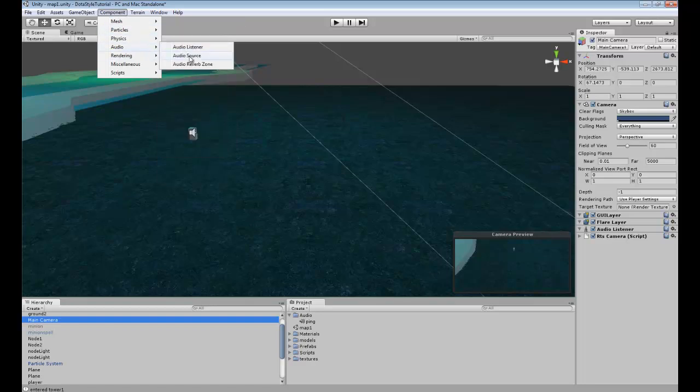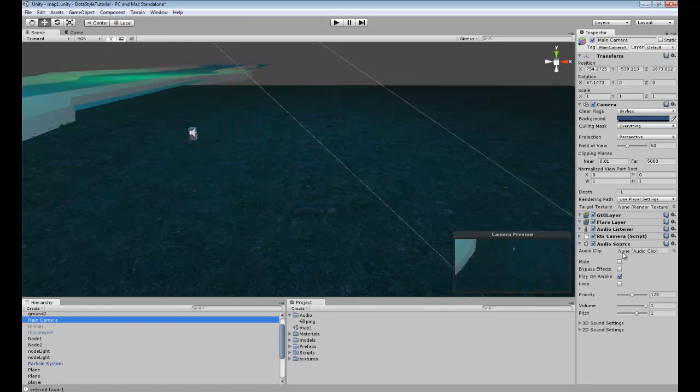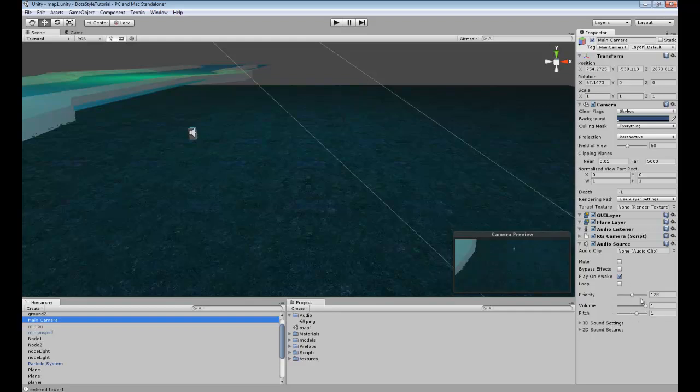I don't have any audio right now, but you could take your audio and drag it onto the audio clip. And you can play on awake and loop, so it'll constantly loop through that audio that you want to play. You can adjust the settings for volume, pitch, all that stuff.